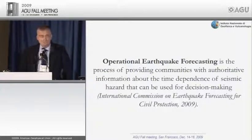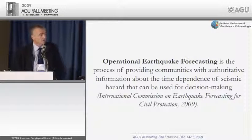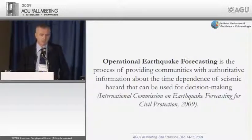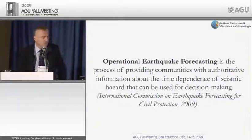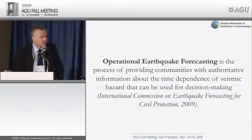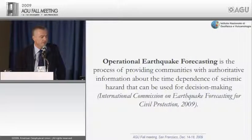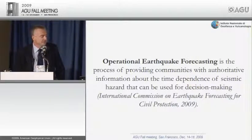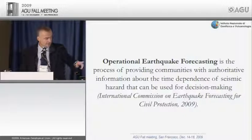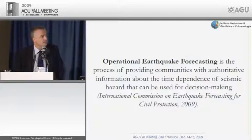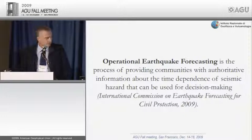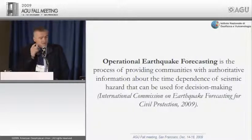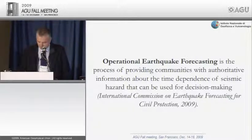Let me briefly introduce the meaning of 'operational.' Operational earthquake forecasting is the process of providing communities with authoritative information about the time dependence of seismic hazard that can be used for decision making — a definition taken from the recent work of the International Commission of Earthquake Forecasting for Civil Protection, led by Tom Jordan.